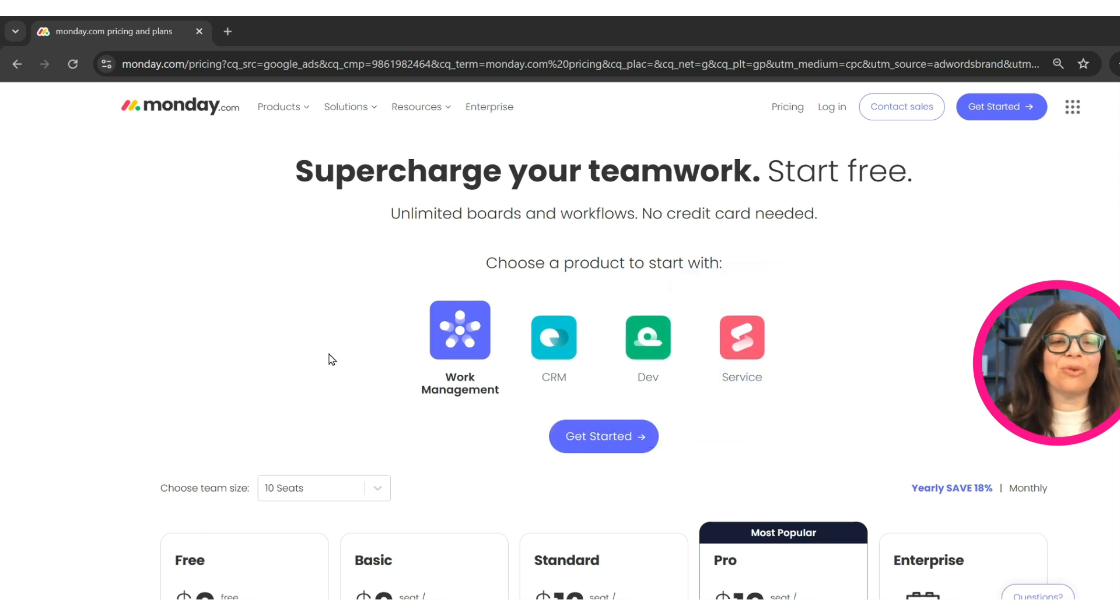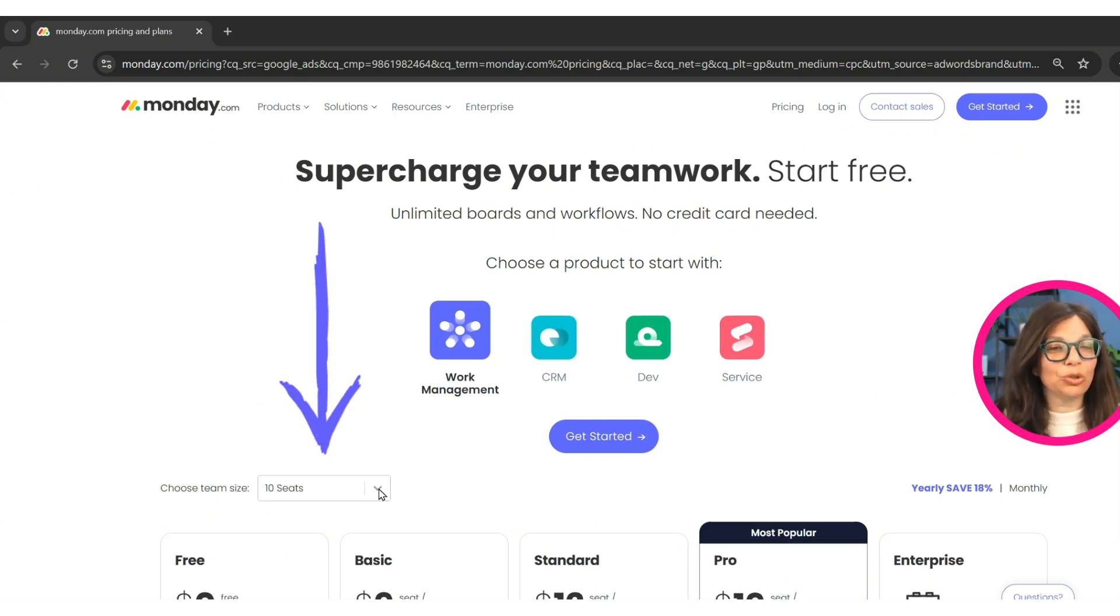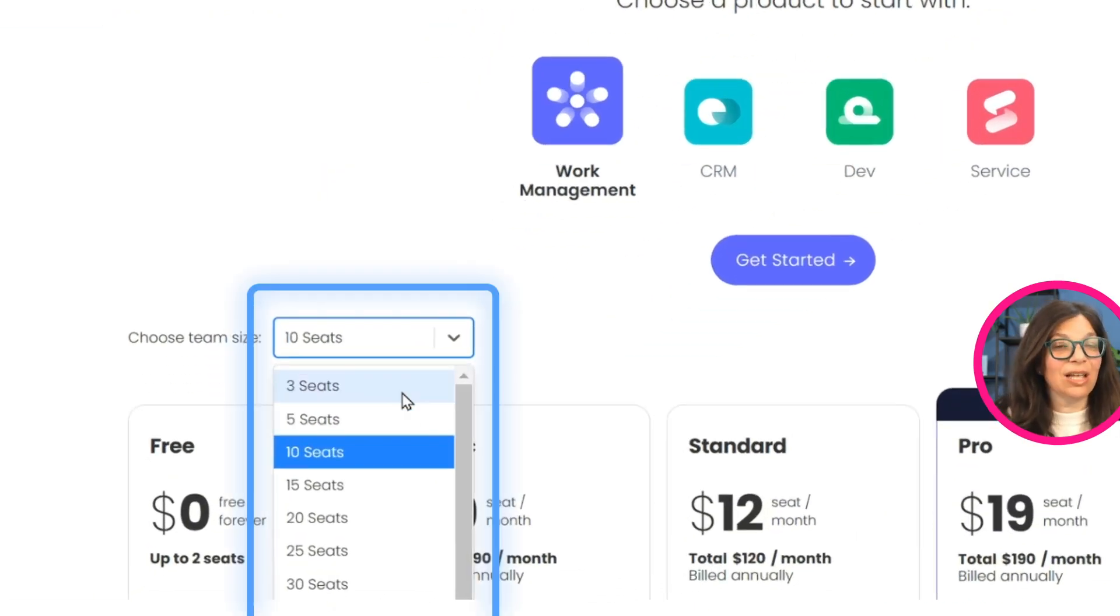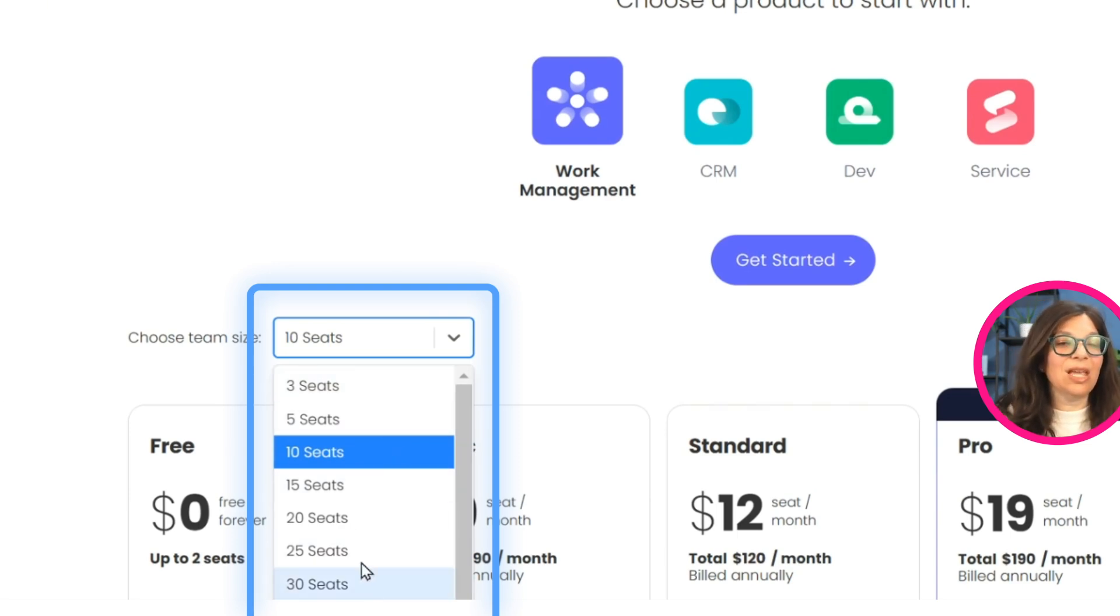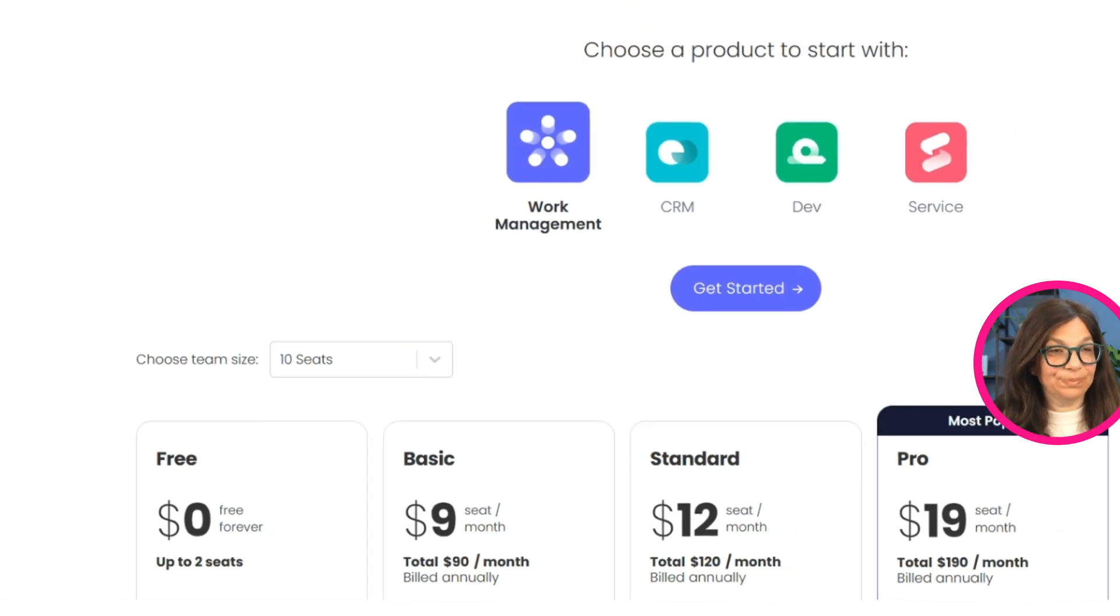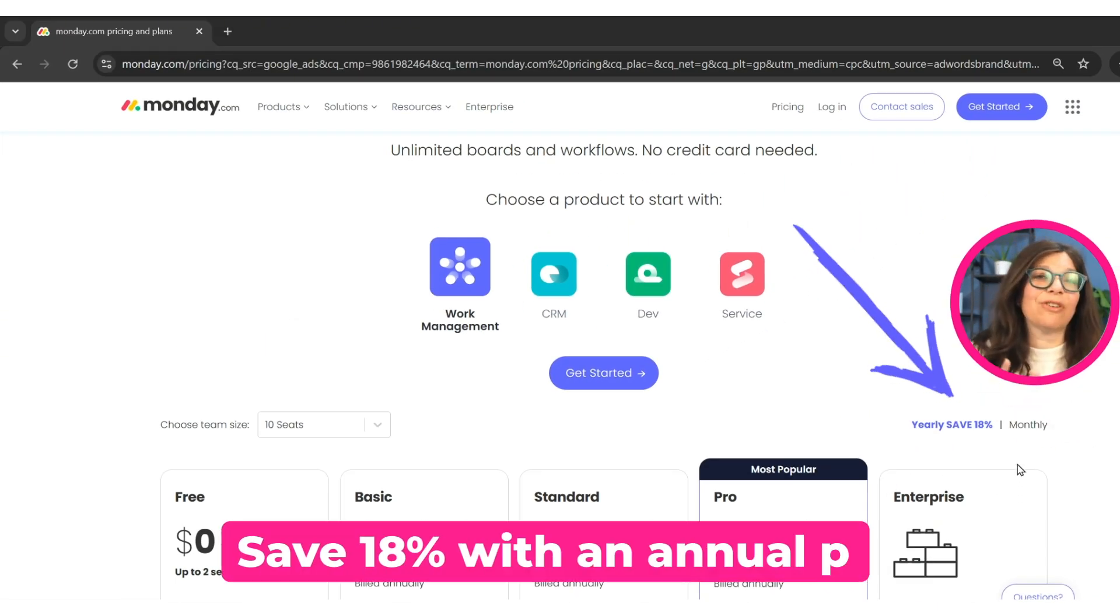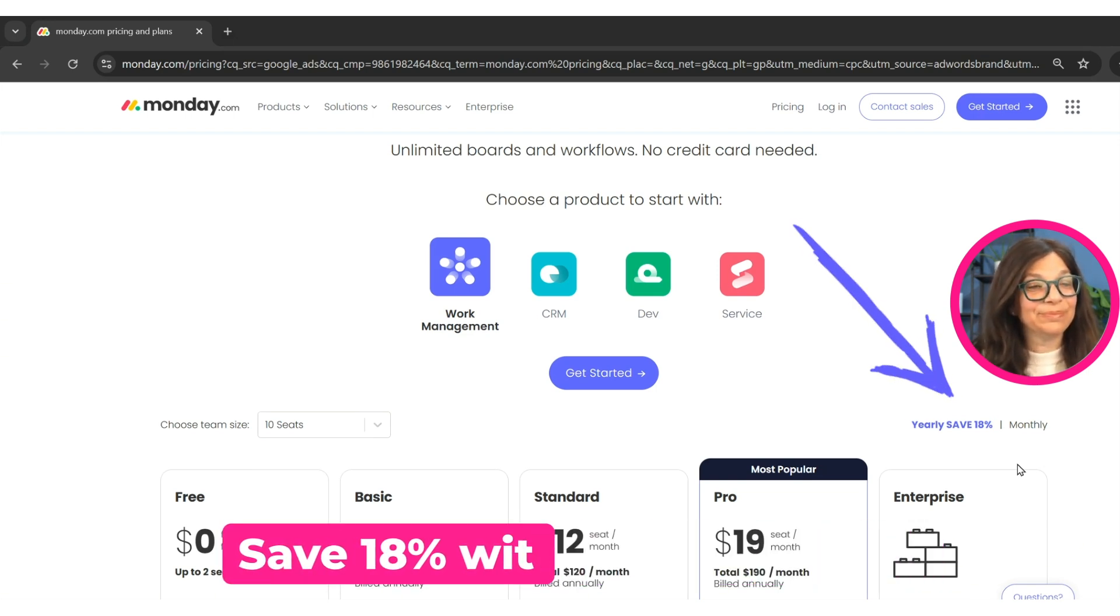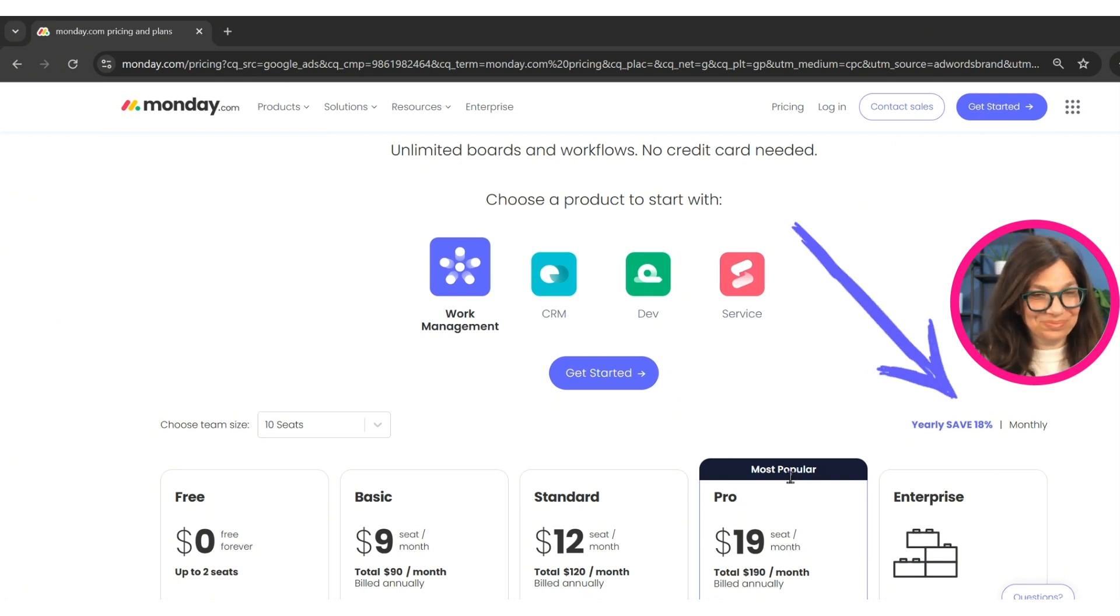So the first thing to do is to pick a product that you need. Once you've picked a product, you need to choose the amount of seats that you need. Now you'll see that the pay plans start at three seats and then it goes in intervals of five. I do want to point out that you can see over here, if you sign up for an annual plan, you do save 18%. So it's worth it to check out the annual plan.